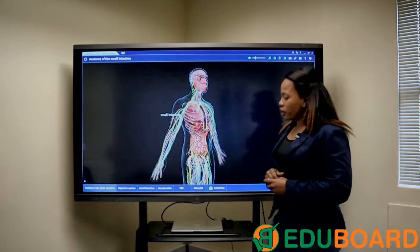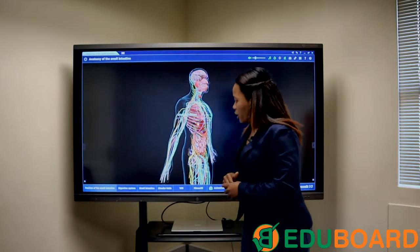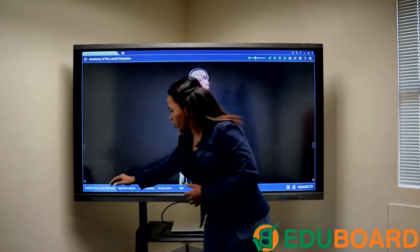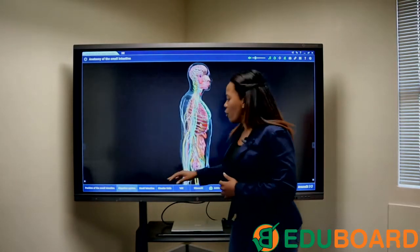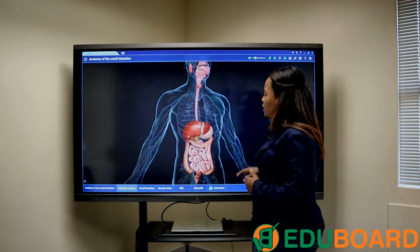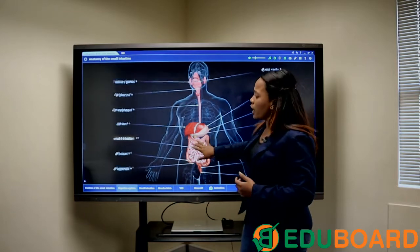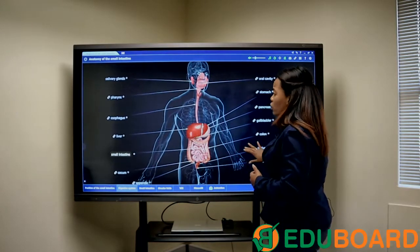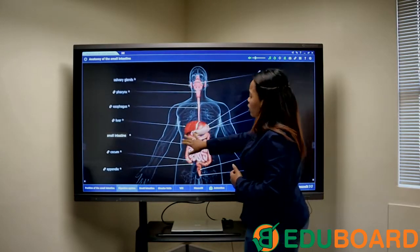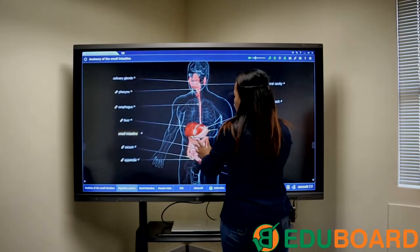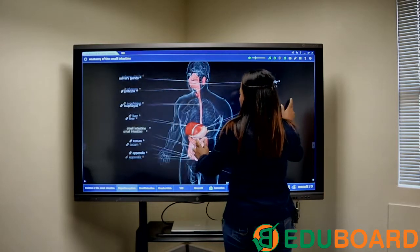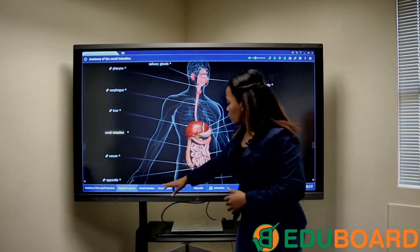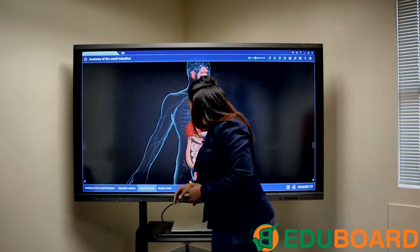All of the 3D resources are already broken down into various different subjects. We've got the position of the small intestine, the digestive system, and you can actually manipulate all of these 3D resources — you can rotate them and zoom in and out by simply using your hands on the board.